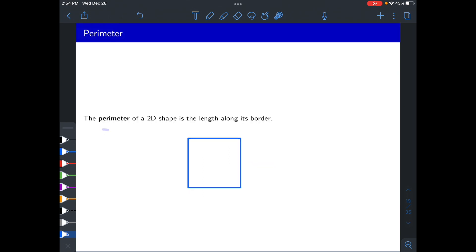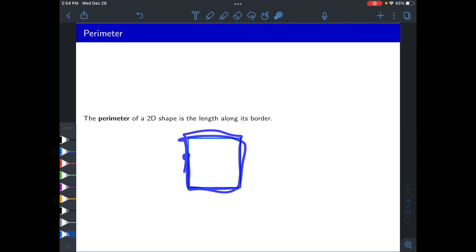The perimeter of a two-dimensional shape is just the length along its border. Think of it as a distance traveled: if you start at some random point on a shape and walk around the outside, the perimeter is how far you traveled. You'll usually have some units attached, like feet, but it's just the distance traveling along the border.